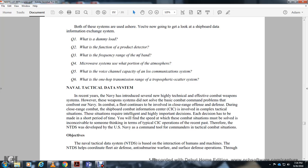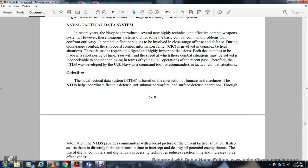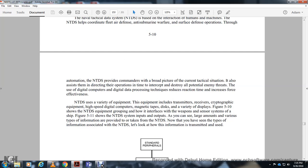The NTDS helps coordinate fleet air defense, anti-submarine warfare, and surface defense operations. Through automation, it provides commanders with a broad picture of the current tactical situation, directing operations to intercept and destroy potential enemy threats. The use of digital data processing techniques reduces reaction time and increases force effectiveness. The NTDS uses a variety of equipment including transmitters, receivers, digital computers, magnetic tape storage, and various displays, as shown in figure 5.10.